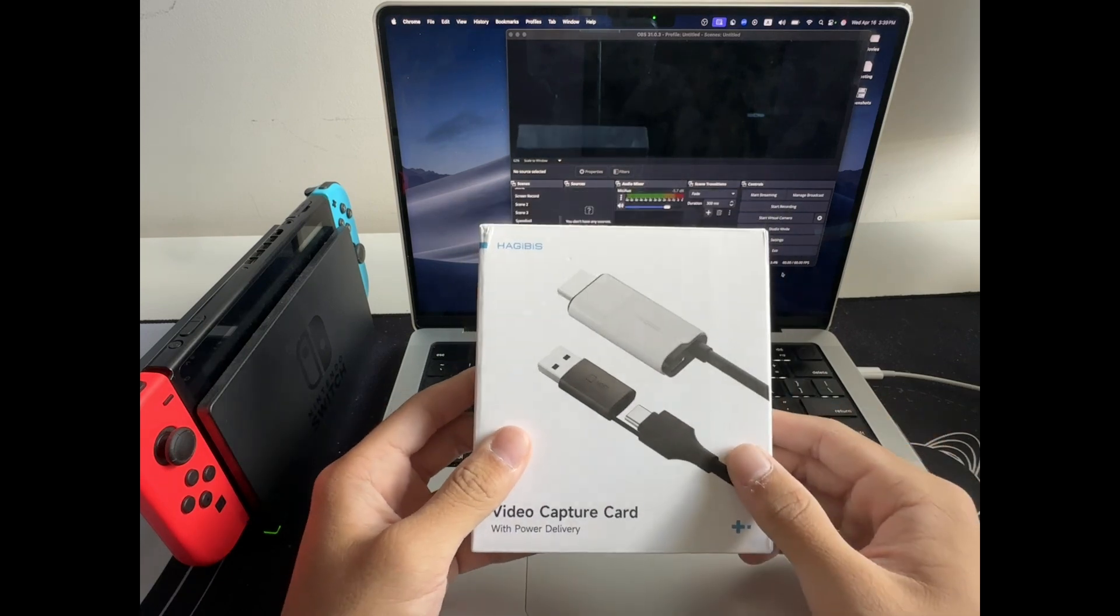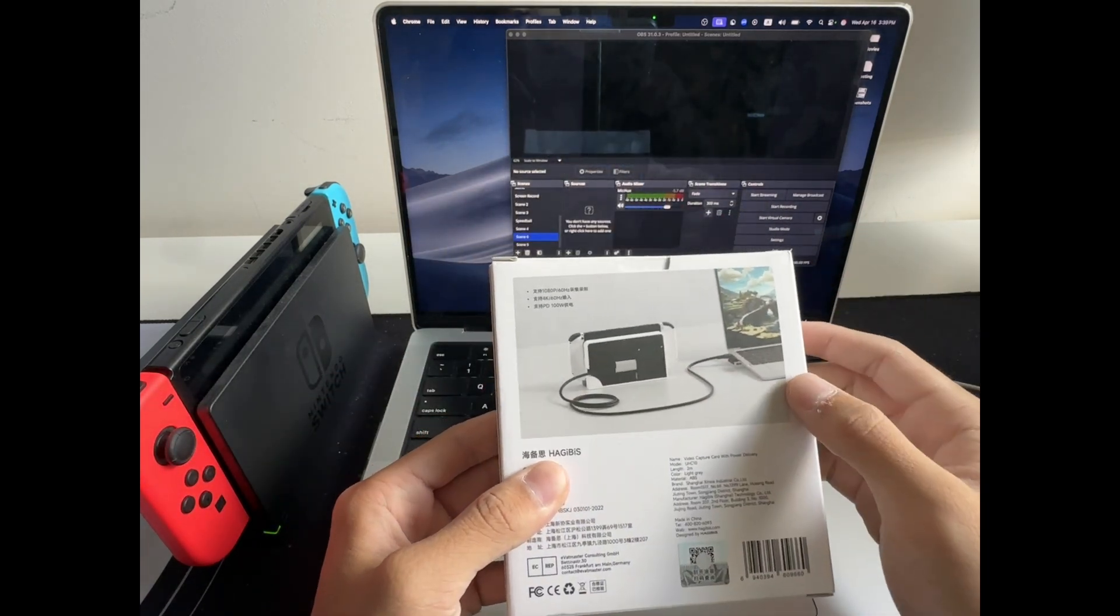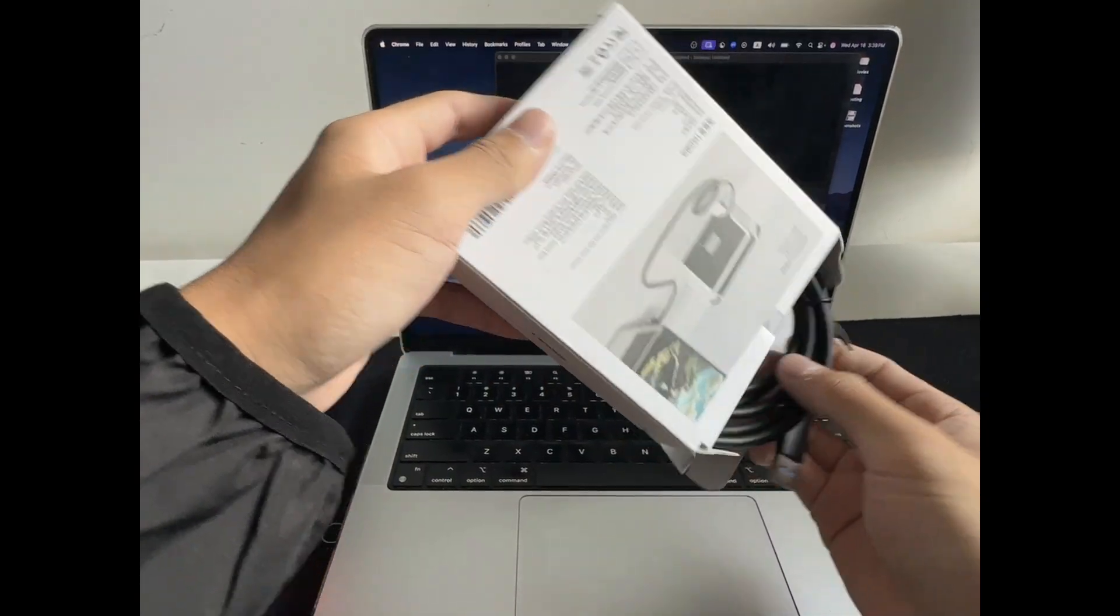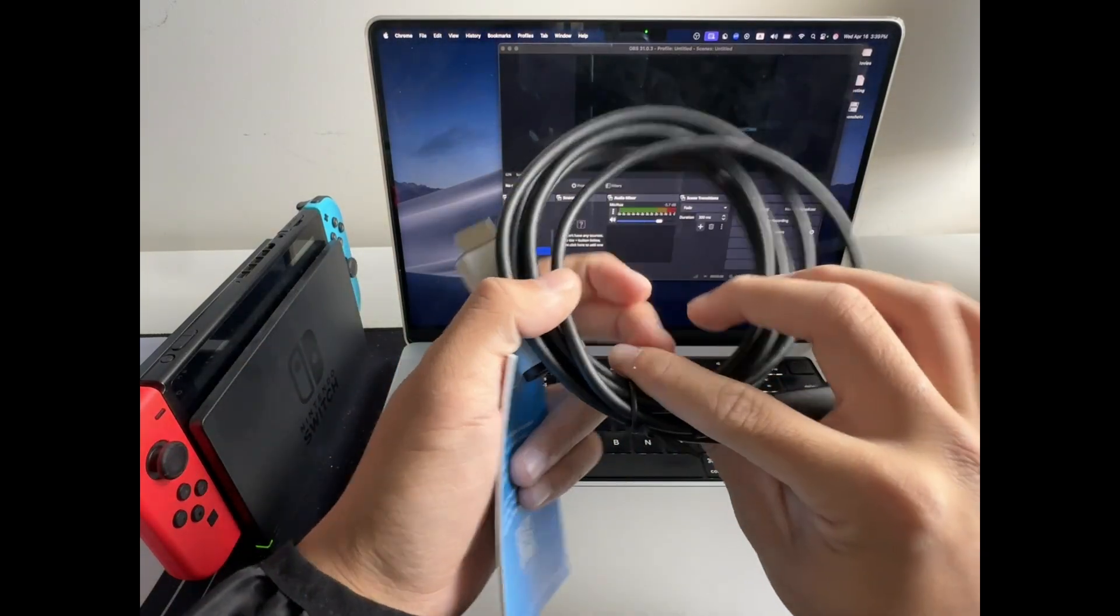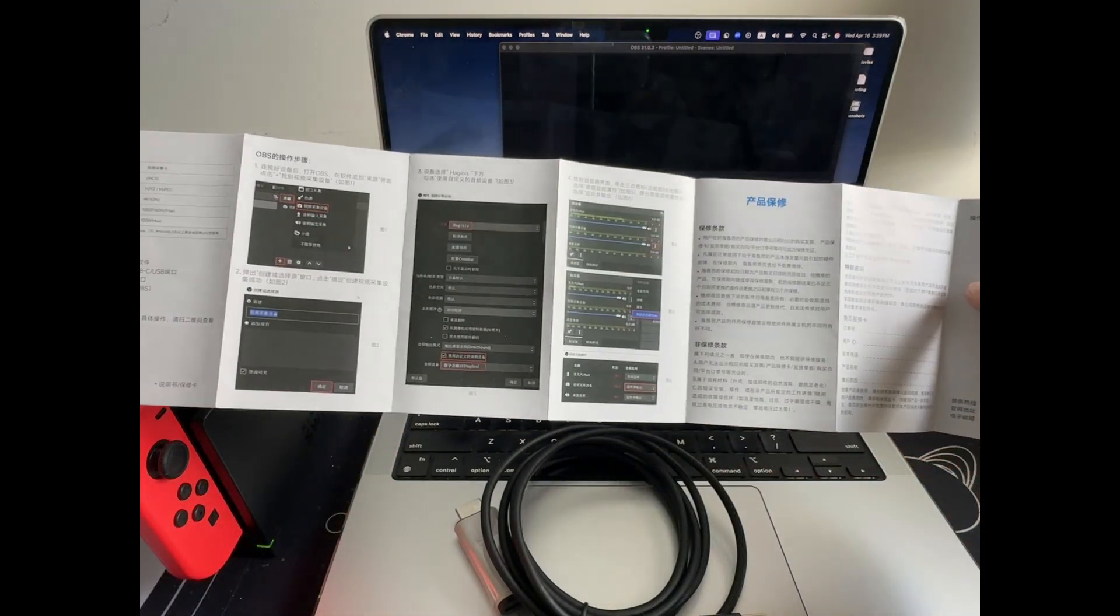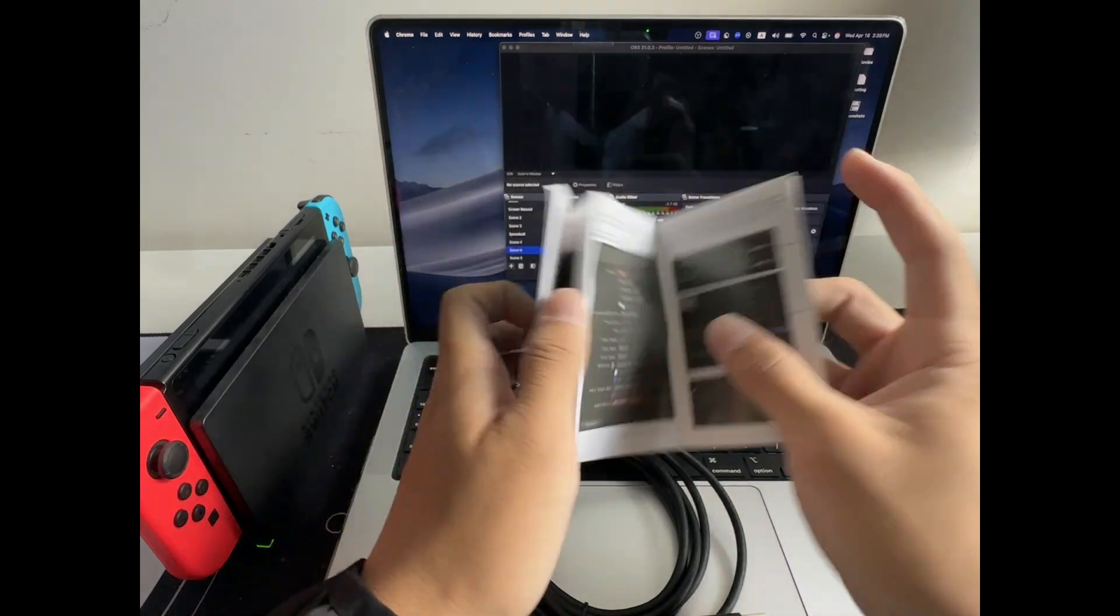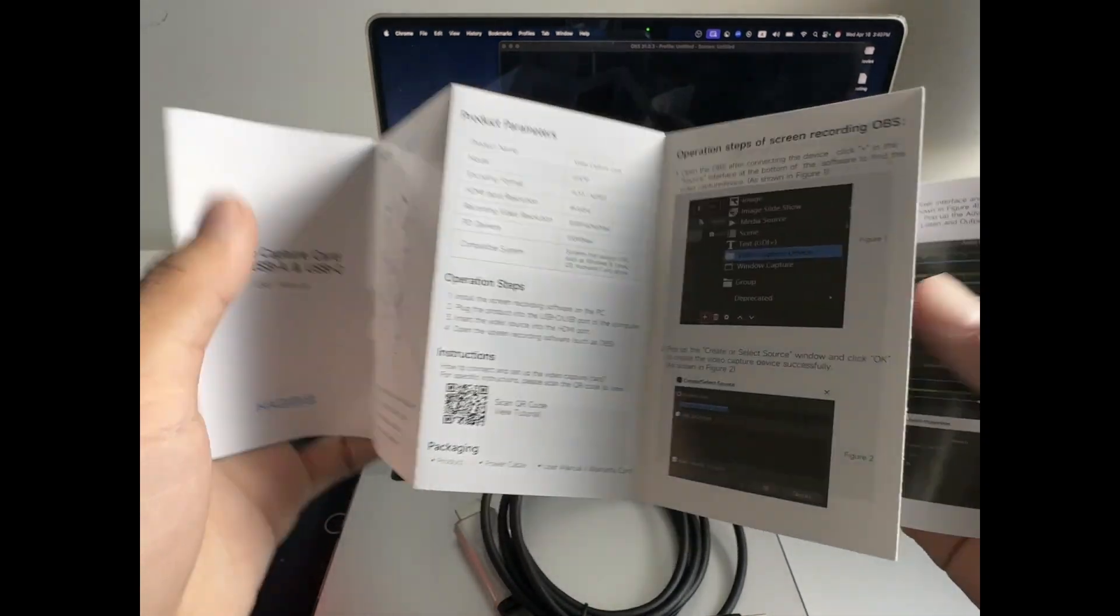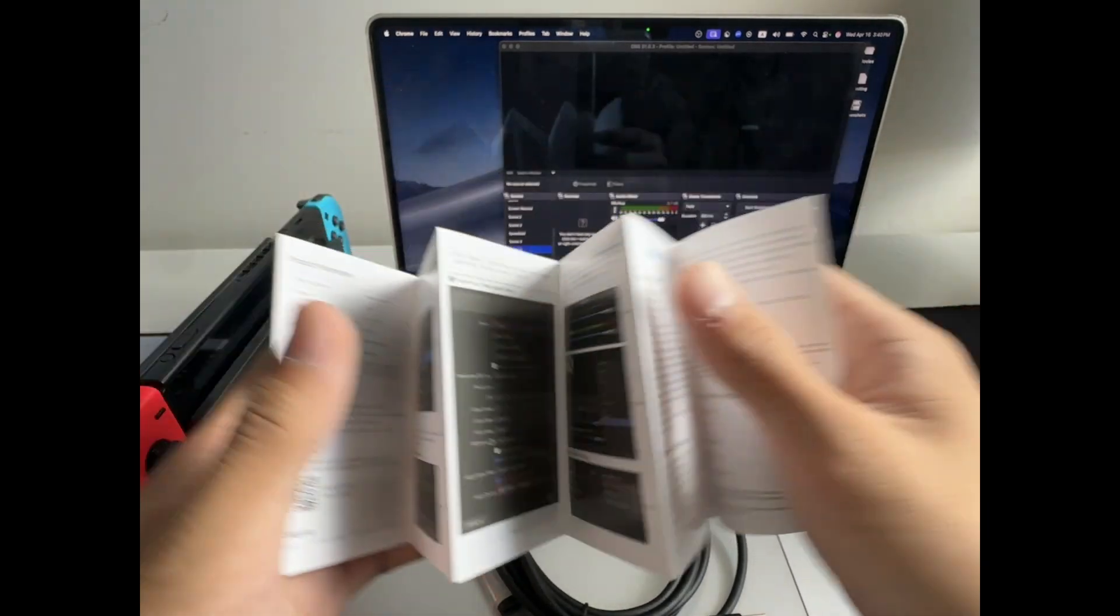First thing you want to do is let's unbox this thing. On the back you can see an example of the connection. Let's set this aside. We have the cable here and then we have this really helpful manual. It's in English and Chinese.